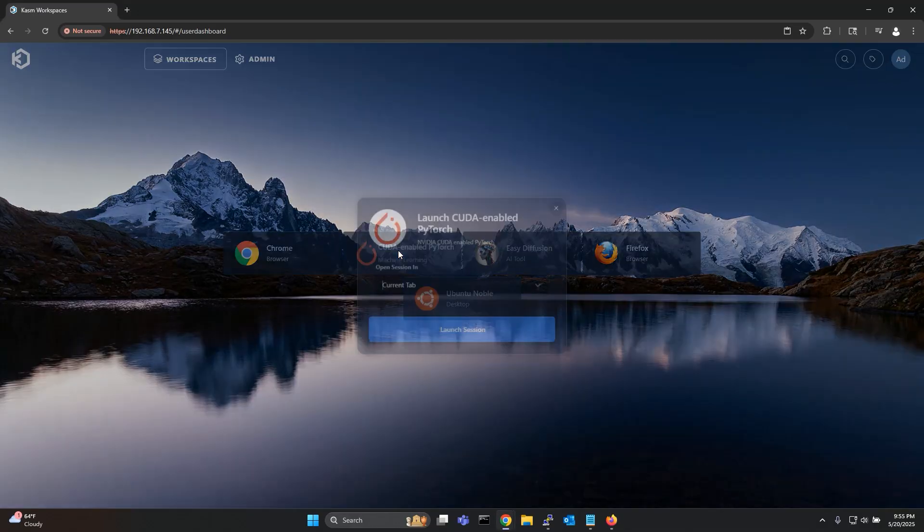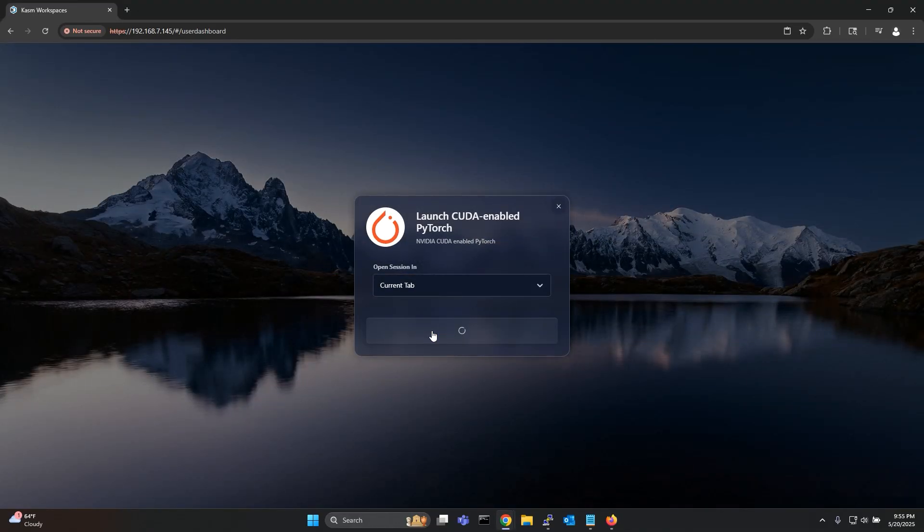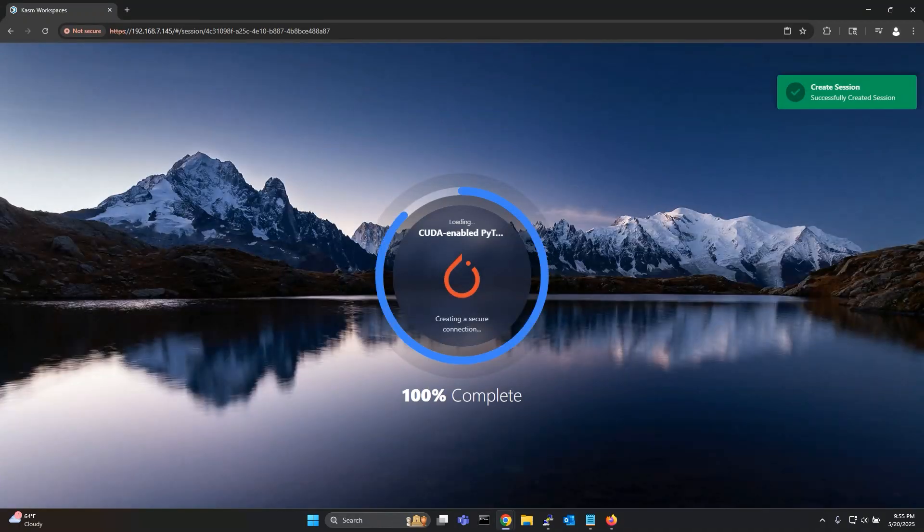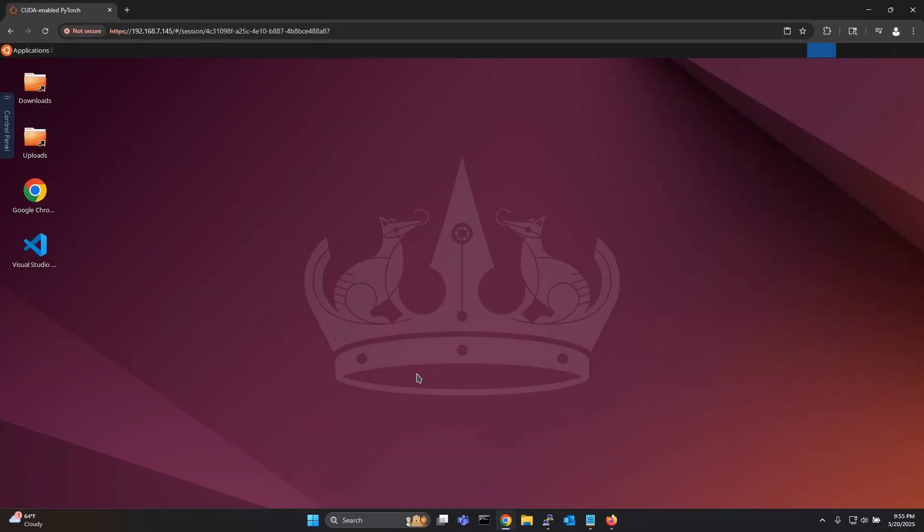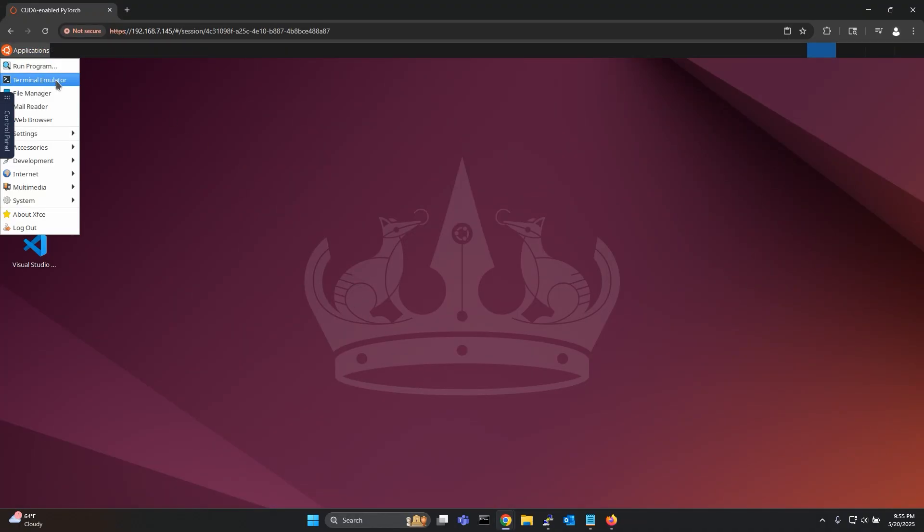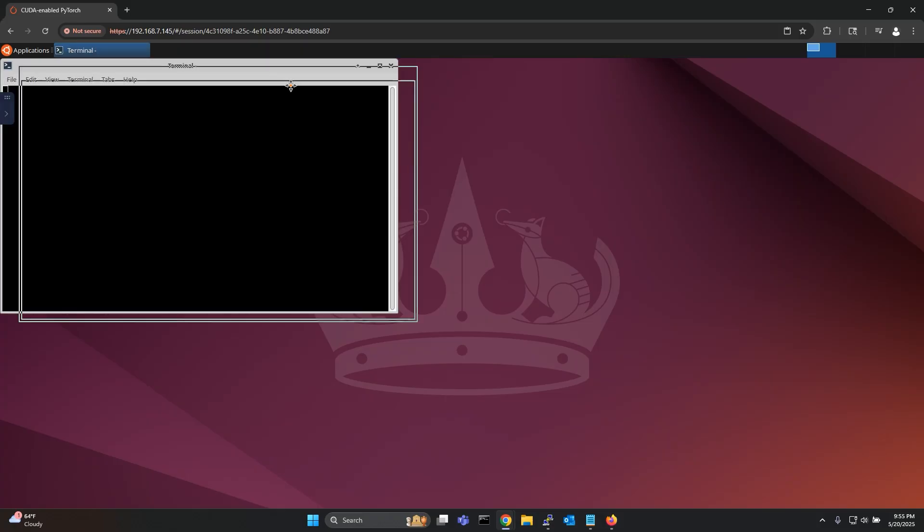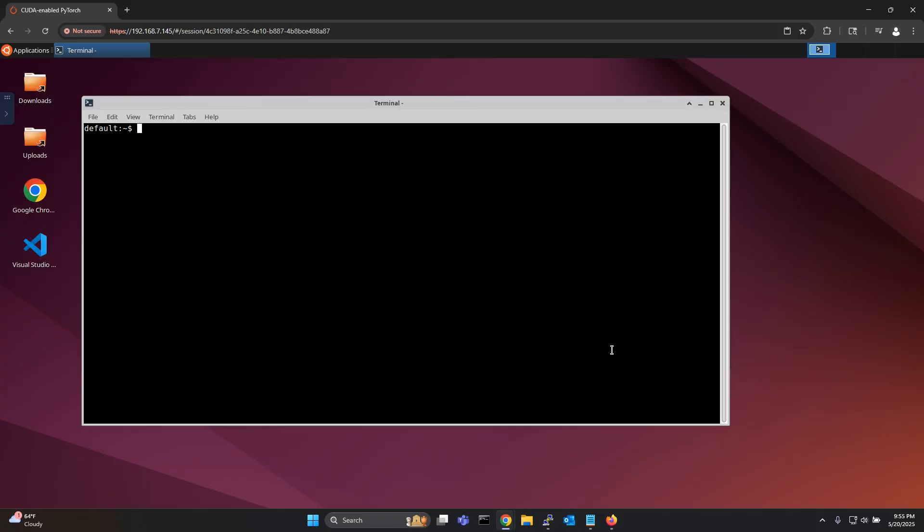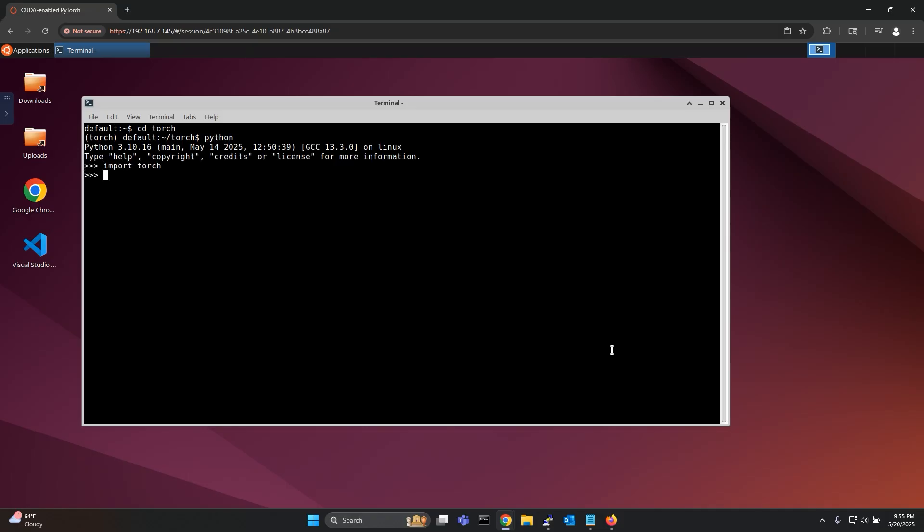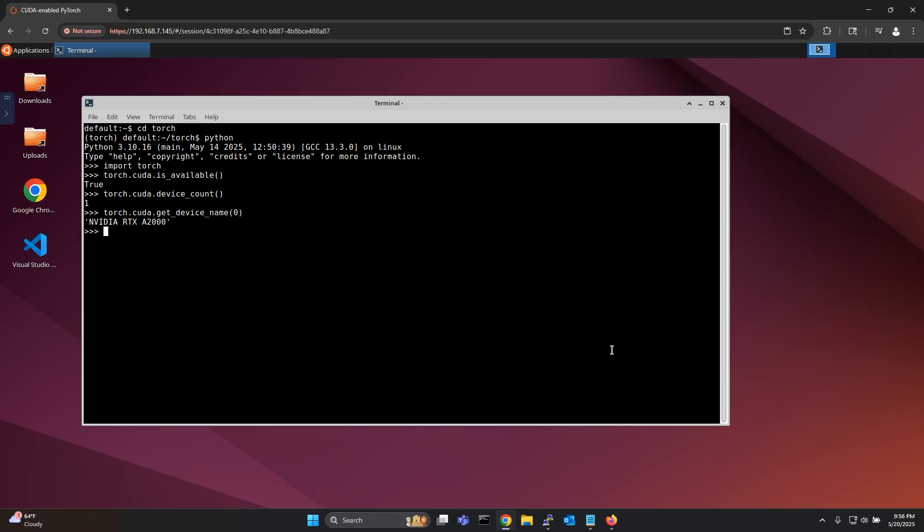Similarly let me also showcase the CUDA enabled PyTorch workspace which also comes with the GPU enabled since it's part of our AI workspaces registry. This workspace includes PyTorch pre-installed and as you can see PyTorch is successfully detecting the GPU confirming that the GPU pass-through is working as expected.